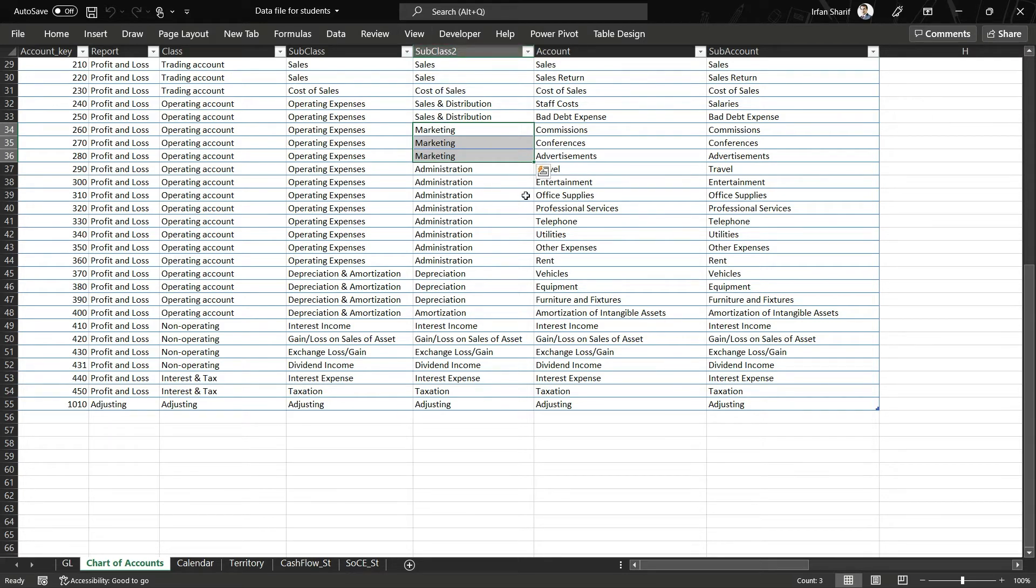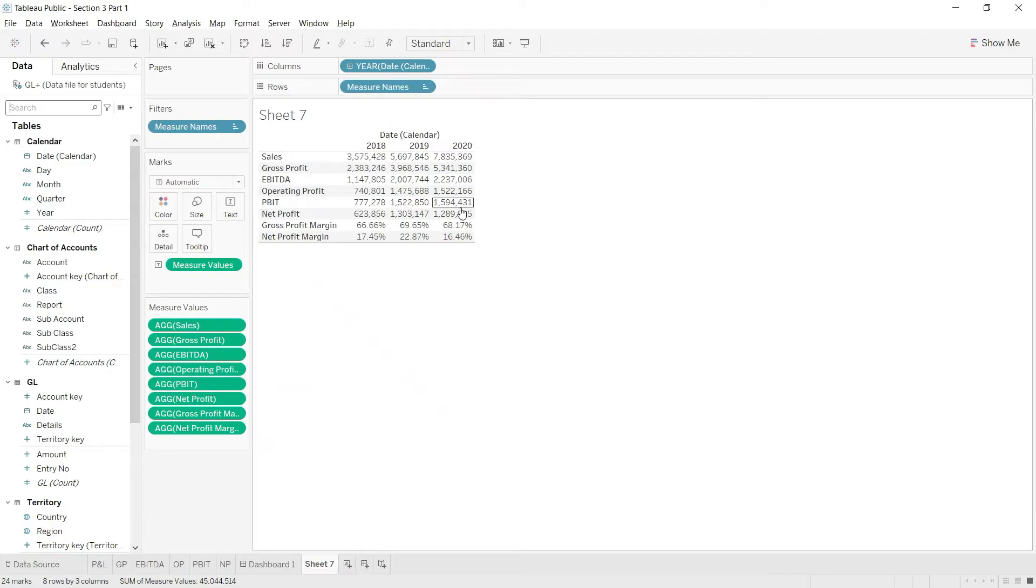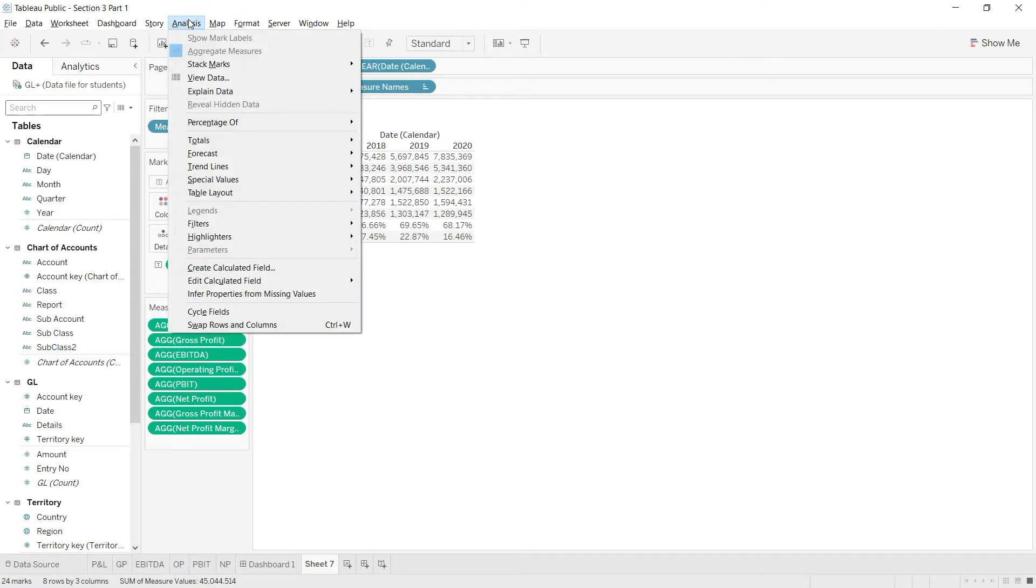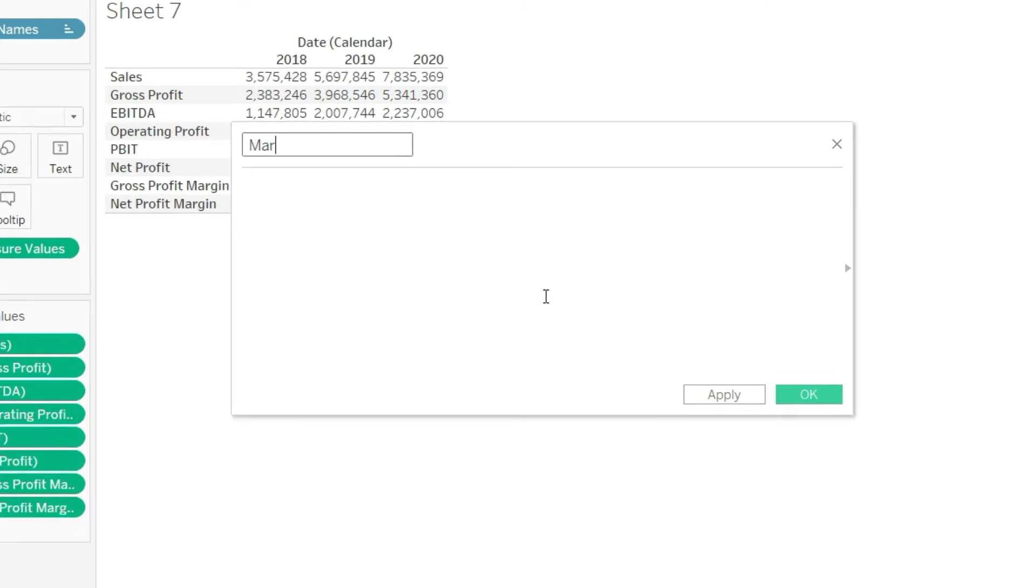If I say that subclass 2 equals marketing, then all of these different types of marketing expenses will be covered. So I would say please sum the values where subclass 2 equals marketing. Let's do that in Tableau. Let us go to add a calculated field and I would name this marketing expense.